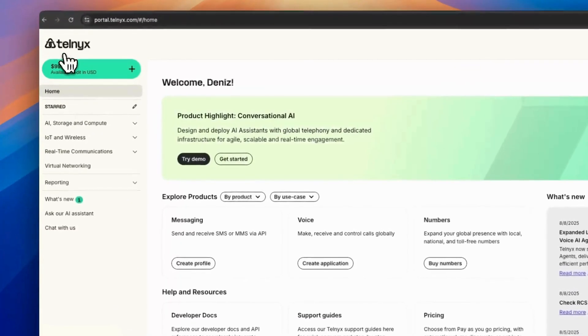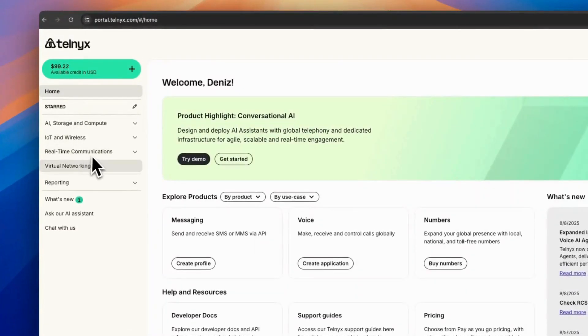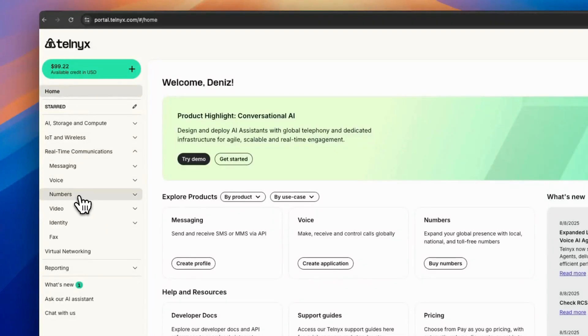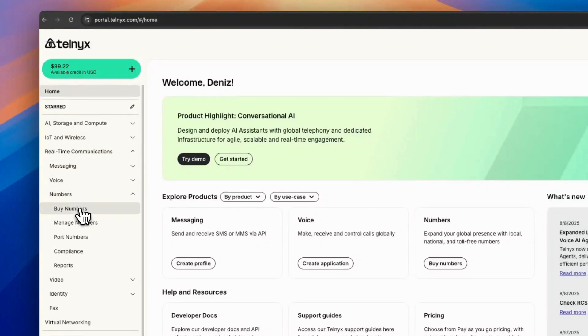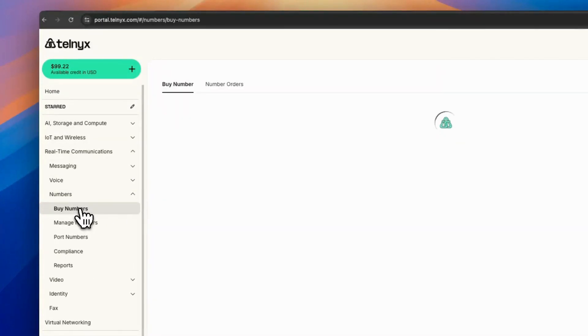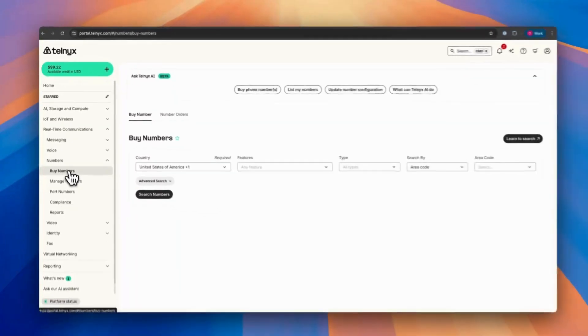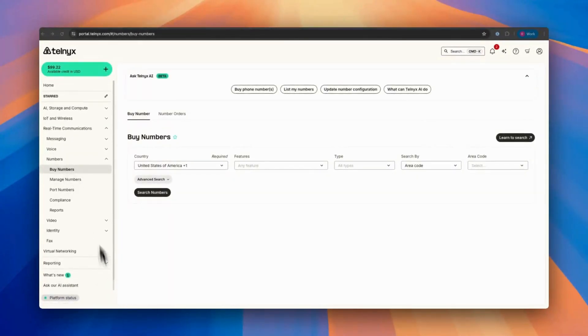Then you have to buy a number, which you can do under real-time communication, numbers, and buy numbers. We have a separate demo to show how you can do that.